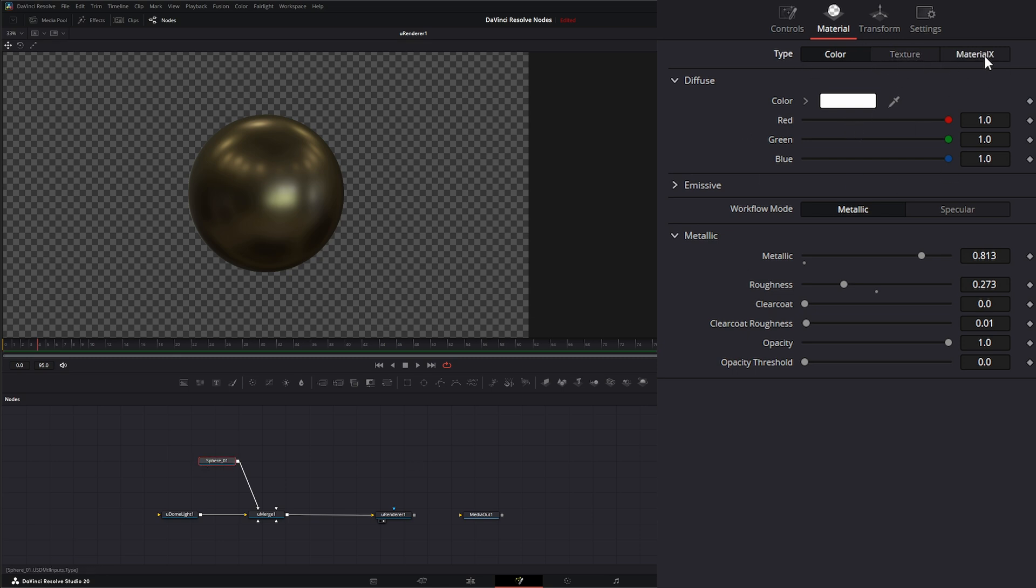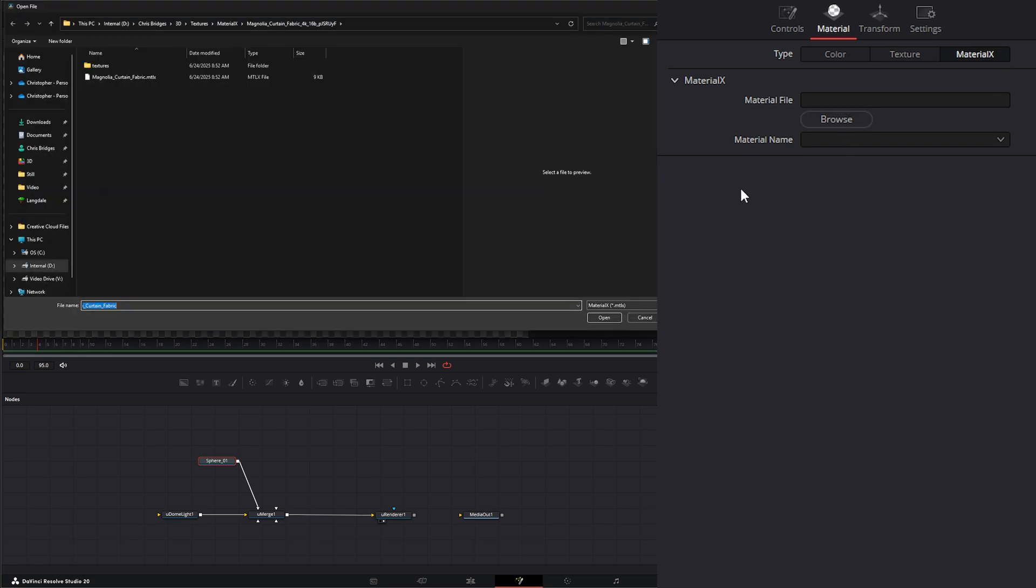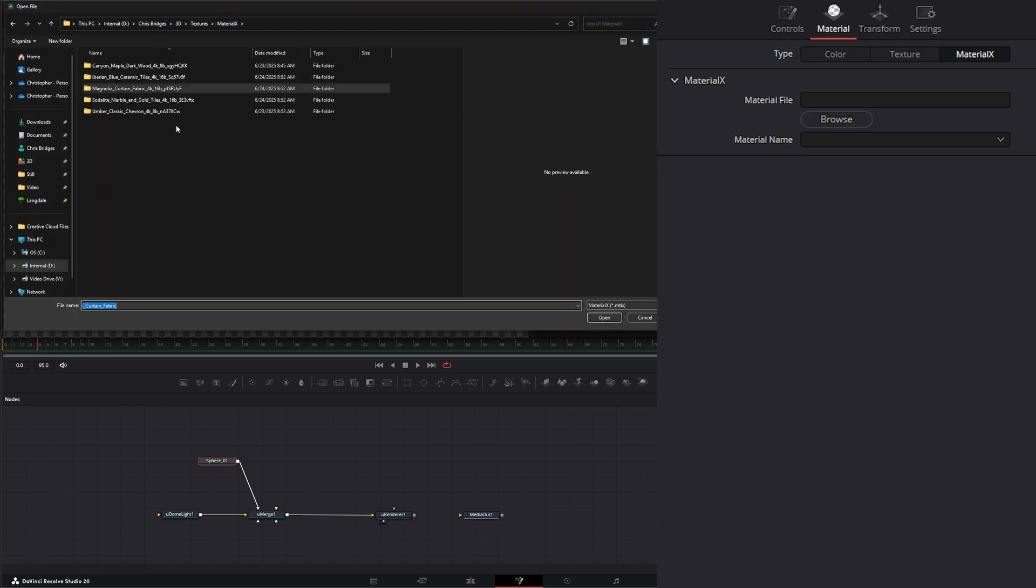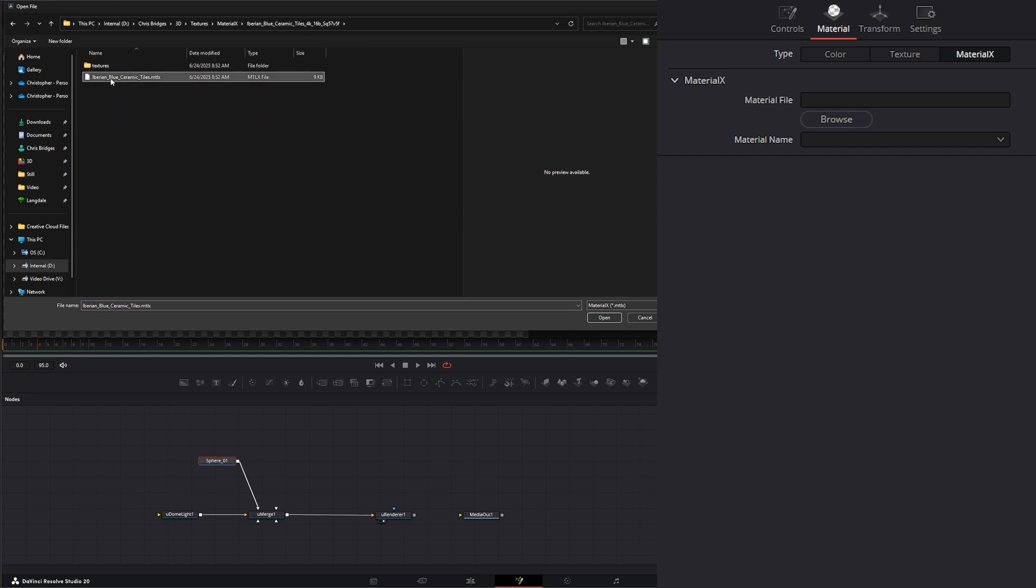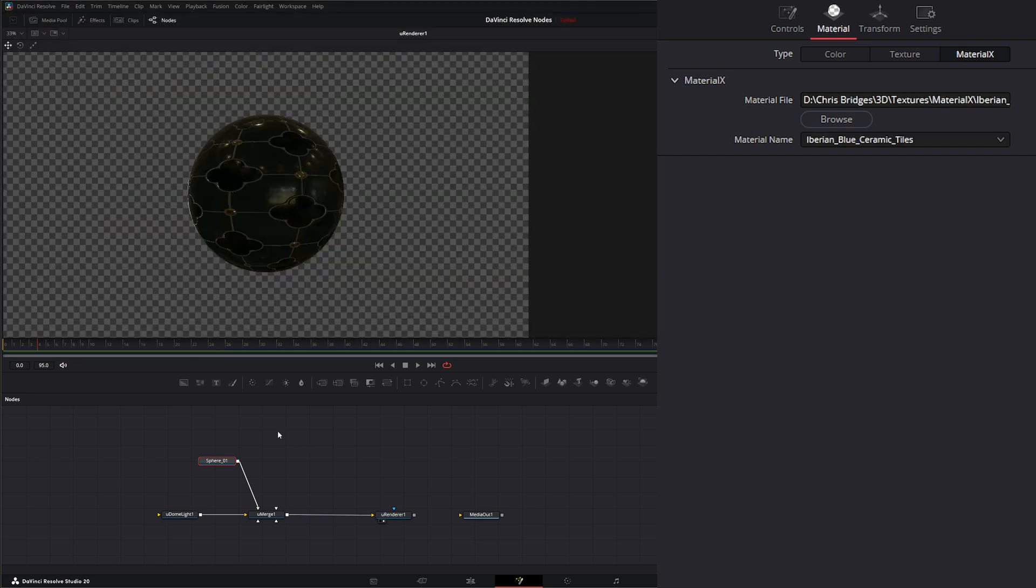So we can select Material X, which we went over yesterday. And I can go find a Material X, and we can load that, and we've got a new material.